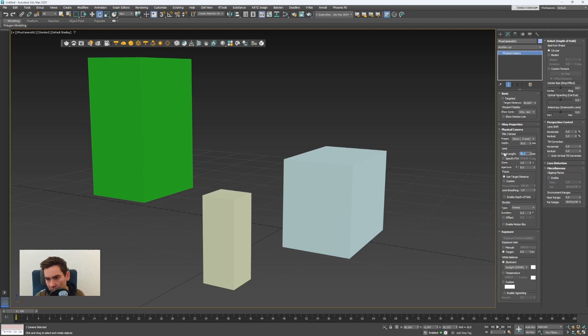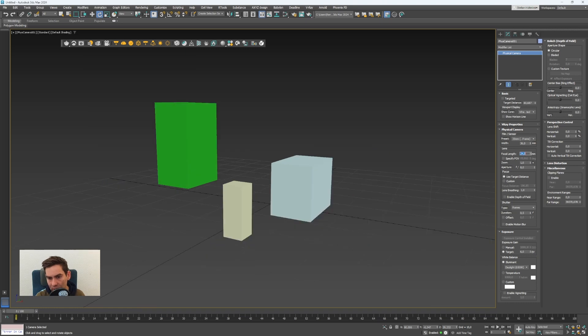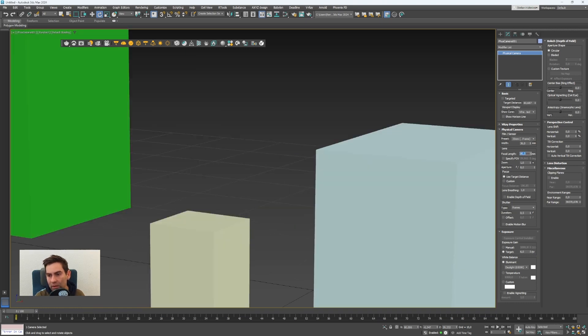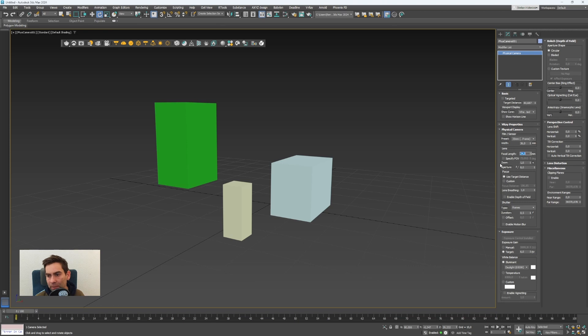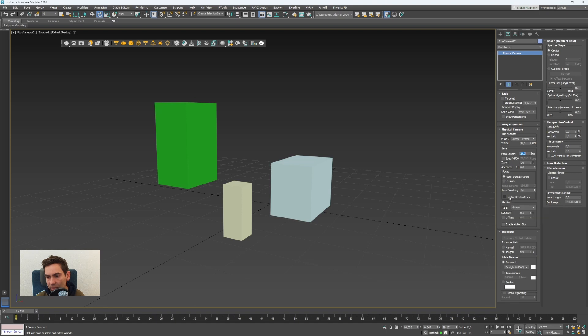I can set it maybe to 24 millimeters so this is a wider angle or to 80 millimeters. This will change the field of view also how much you see. You can also enable depth of field for the camera.